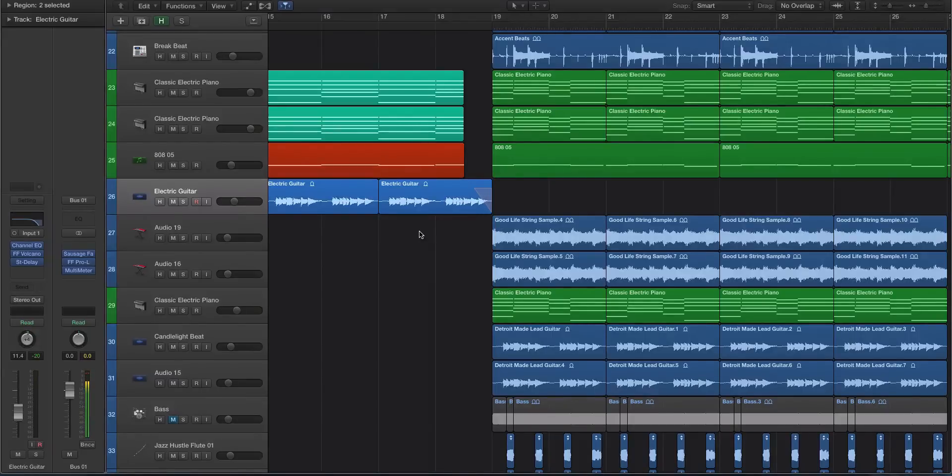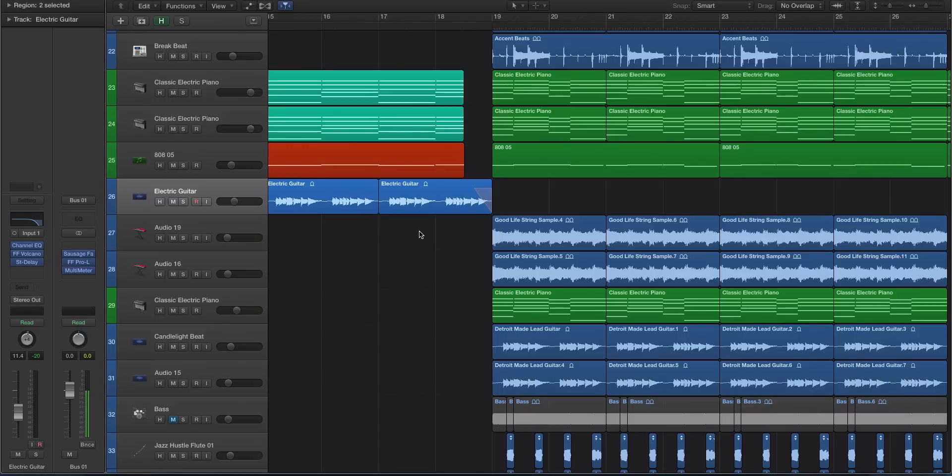Hey guys, this is Echo Soundworks and you are checking out a Logic Pro X tutorial video on ADSR sounds.